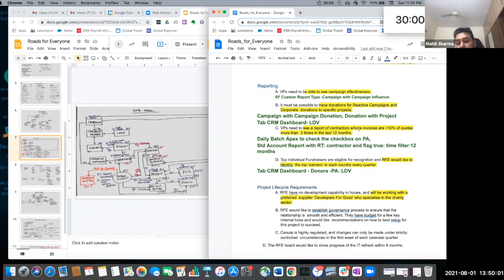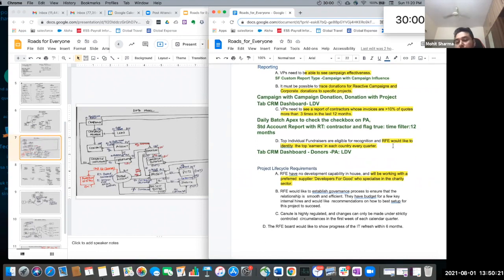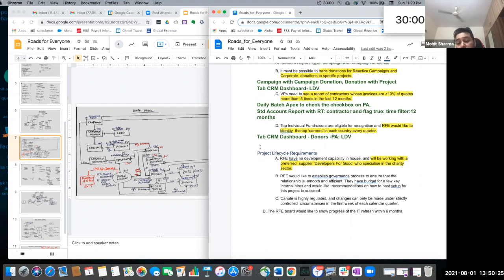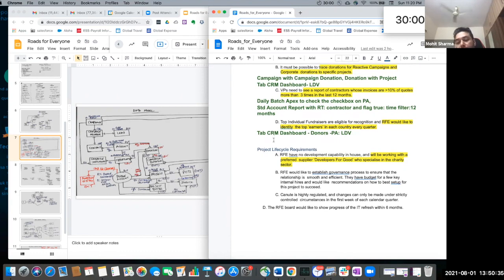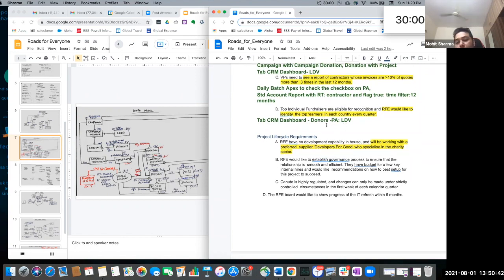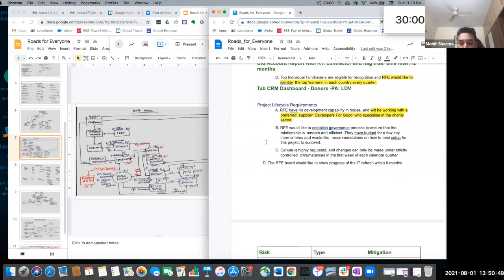VP needs to see a report of contractors whose invoices are 10% greater than quotes three times in the last 12 months — there will be a daily batch Apex to check the checkbox on the person account if invoices meet that condition, and then a standard account report with record type filter on contractor and flag set to true, with a 12-month time filter. Top individual fundraisers are eligible for recognition — since this needs to be per country every quarter and there are millions of donors, I'm recommending a Tableau CRM dashboard based on person account donors using individual donors only.